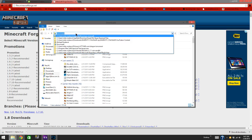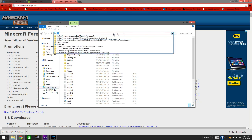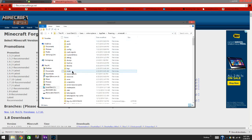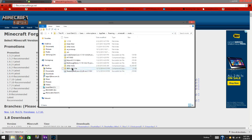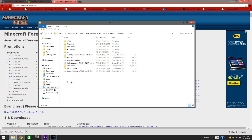Then you will type the following path but with your username: navigate to the mods folder. Click on that, then come to mods. Right click and press paste — it is now in there.